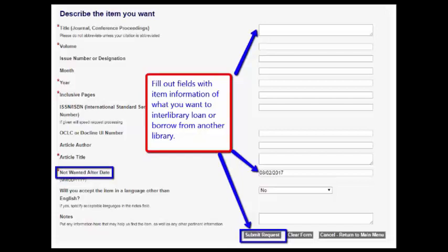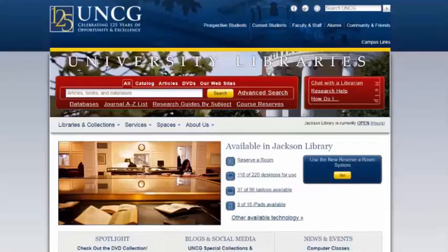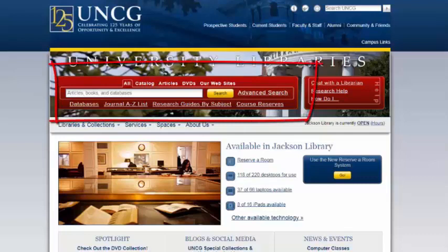Be sure to pay attention to the 'not wanted after' date and submit the request when you are done filling out the information. Another option is requesting the item to be Interlibrary Loaned directly from the UNCG Libraries catalog.